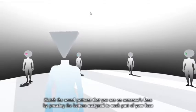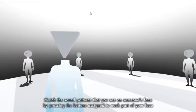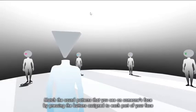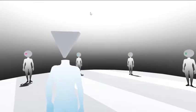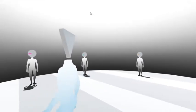Match the sound patterns that you see on someone's face by pressing the buttons assigned to each part of your face. Walk up to somebody and see what happens.